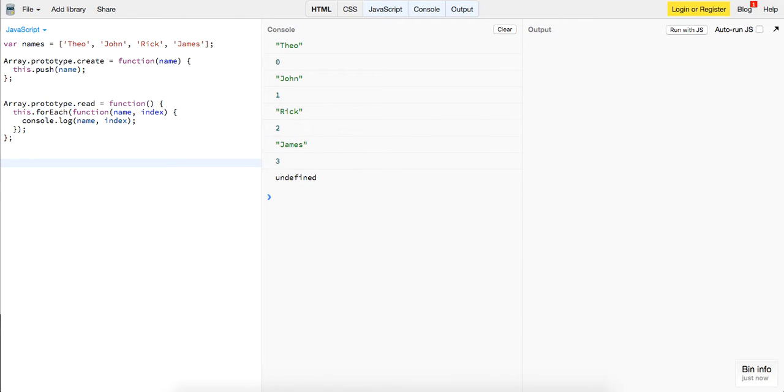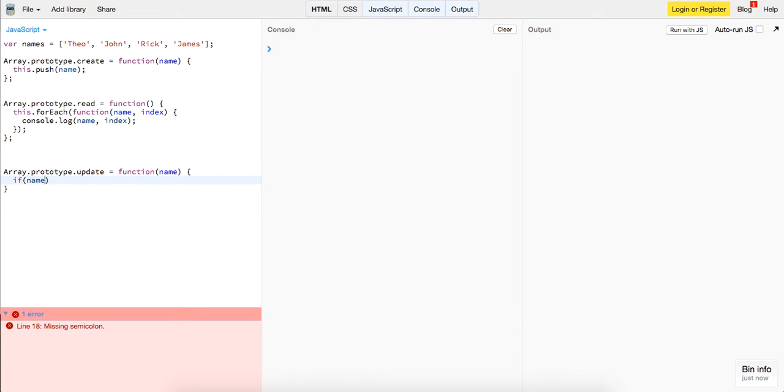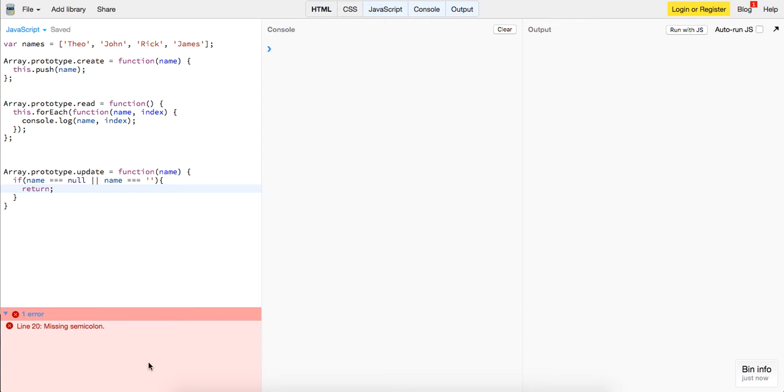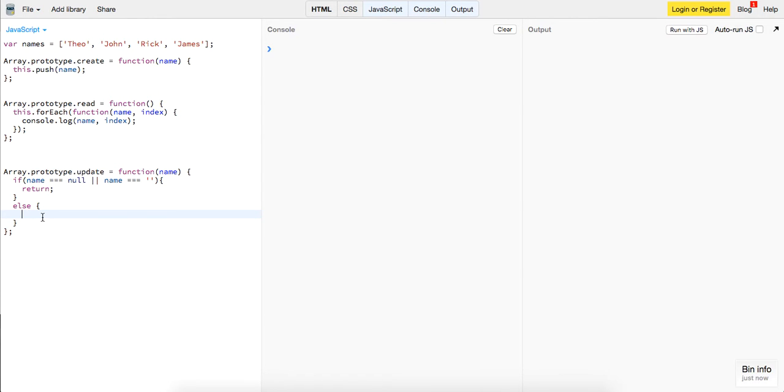So now that we have that, we need to create our update method. So our update method will just be the same sort of setup, prototype dot update, this will take in a function, and this is going to take in a name, and if name is equal to null, or name is equal to an empty string, we'll just return, so we don't want to do anything with that. Otherwise, so first it's going to take in a name and an updated name.